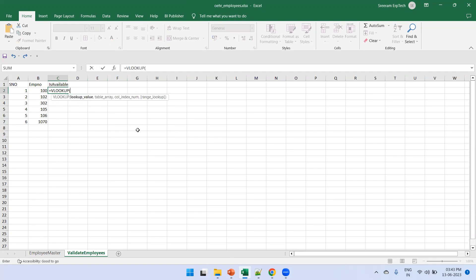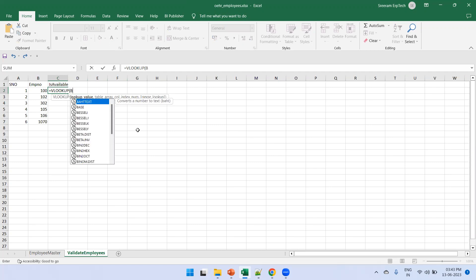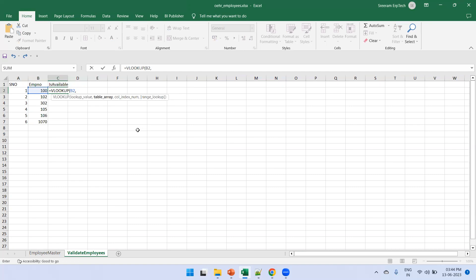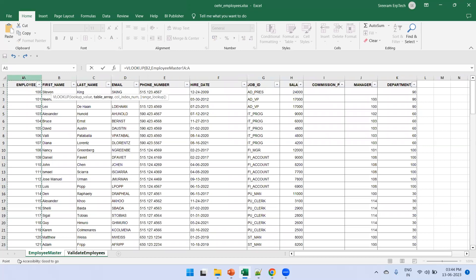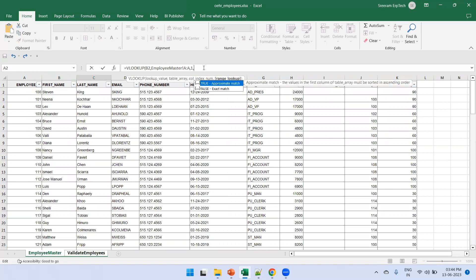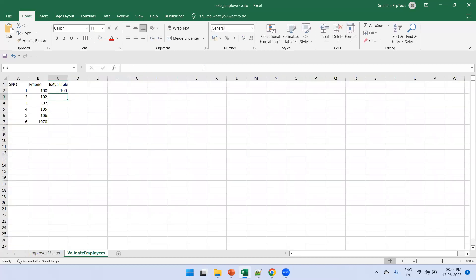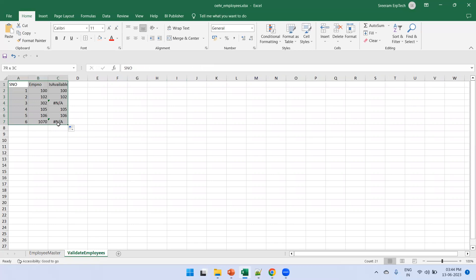In cell C2 I type =VLOOKUP(B2, then select the employee ID column from the employee master sheet — that's A:A — comma, column index 1, comma false for exact match. I always recommend using exact match (false); approximate match can give unexpected results and lead to issues.